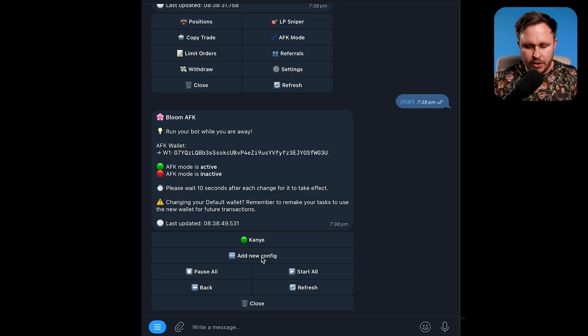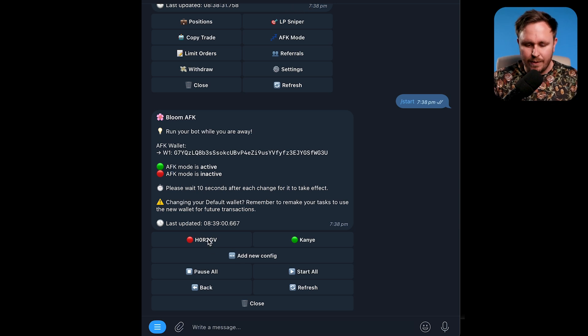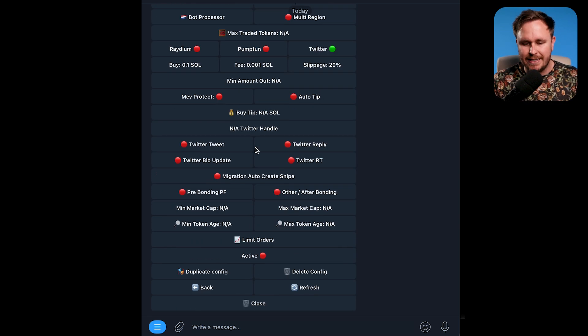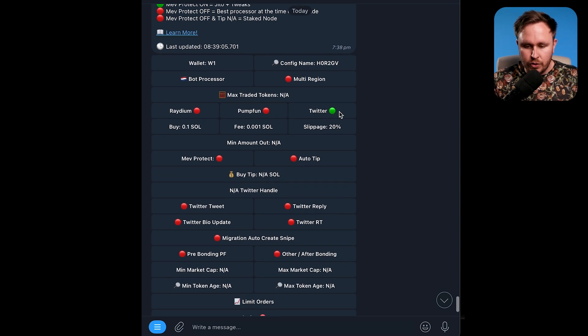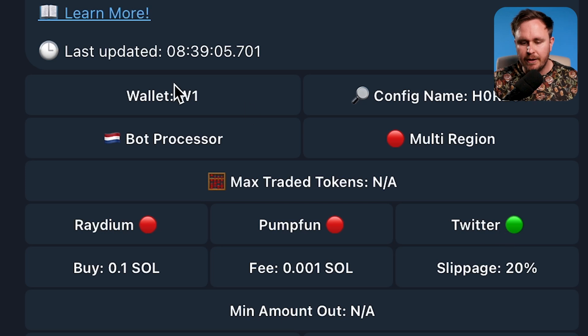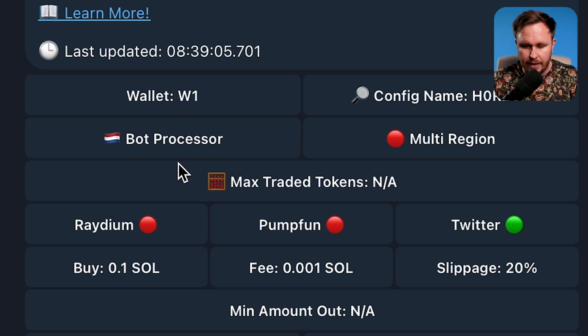I've got a current one going on with Kanye West, hoping he drops a coin soon. After hitting add new config, it'll pop up with some random letters and numbers — click on those. You can then put in what you want to do. We're going to select Twitter, because we want to be buying off Twitter, but you can also do Radium and PumpFun. The wallet we're using is wallet one, but if you've got multiple wallets, you'll select the appropriate one here.